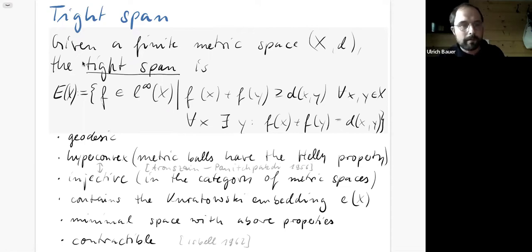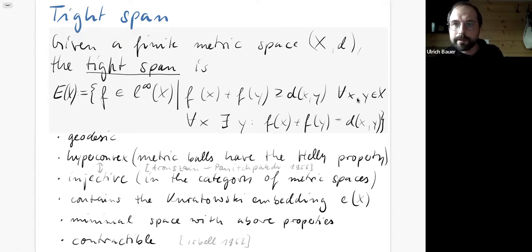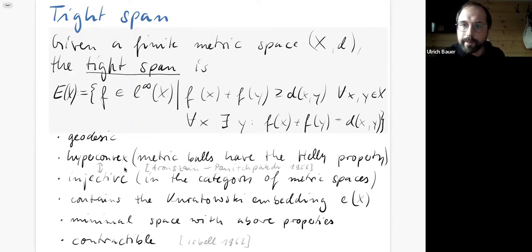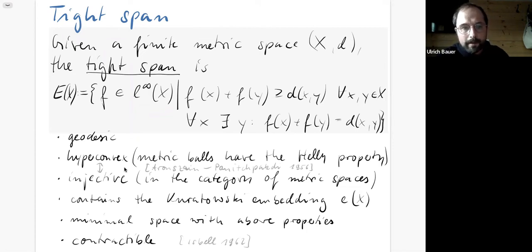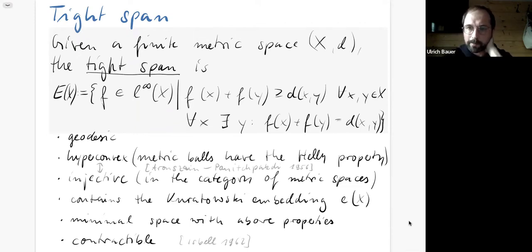Some helpful properties of the tight span: it is a geodesic space and it is hyperconvex, meaning the Helly property holds for metric balls — equivalent to saying the space is an injective object in the category of metric spaces. The Kuratowski embedding maps into the tight span, and the tight span is the smallest space with respect to inclusion satisfying these properties. Importantly for us, the tight span is always contractible.